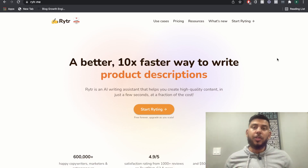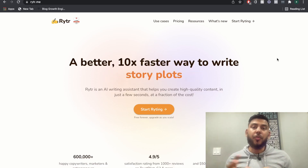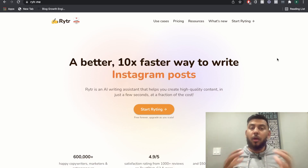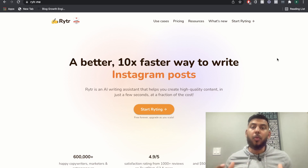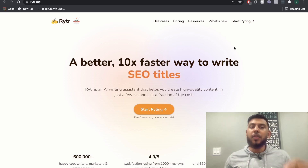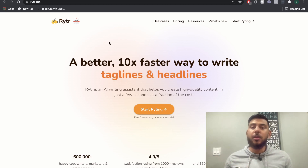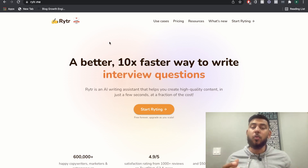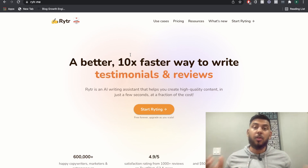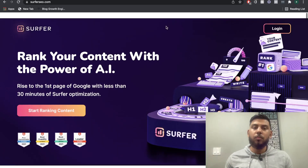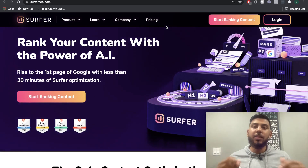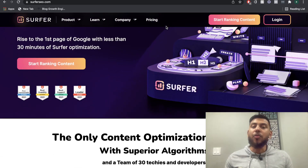To get started using Writer AI and Surfer SEO, you'll need to get an account for both softwares. I'll leave a link below this video for a free trial of Writer AI so you can actually try it out for free — you have a limited amount of words that you can generate, but it's a good way to start using the software. I'll also leave a link in the description below where you can grab an account of Surfer SEO.